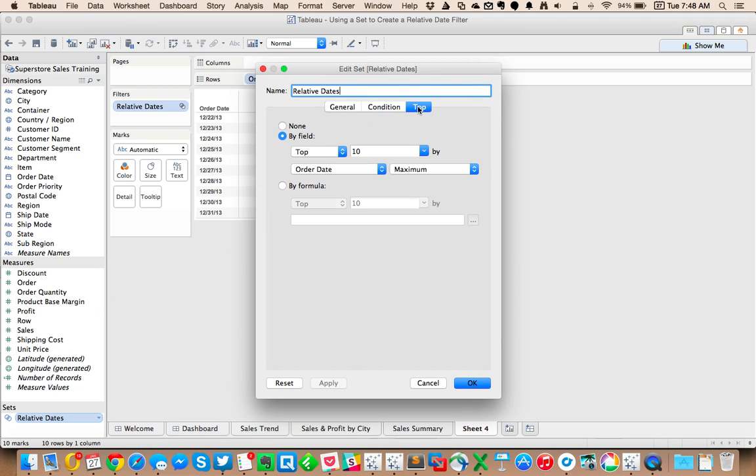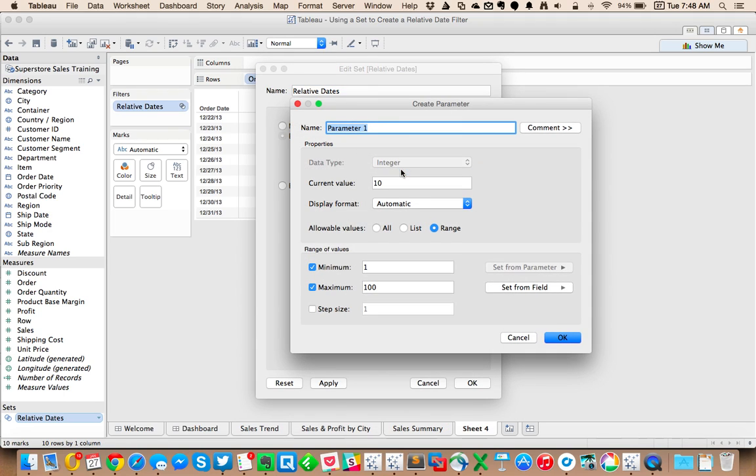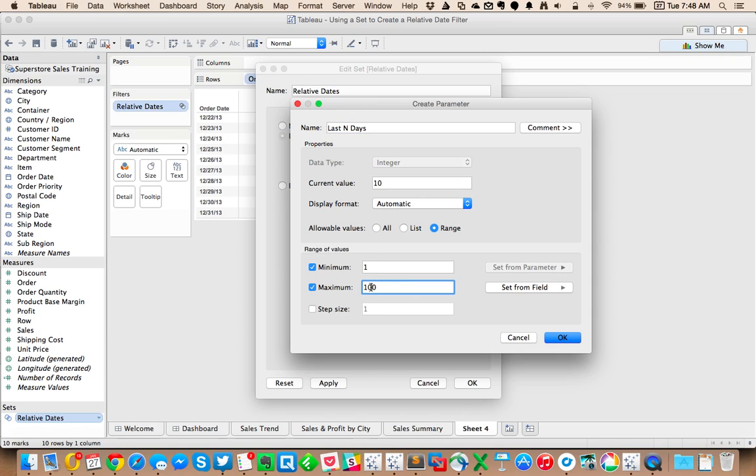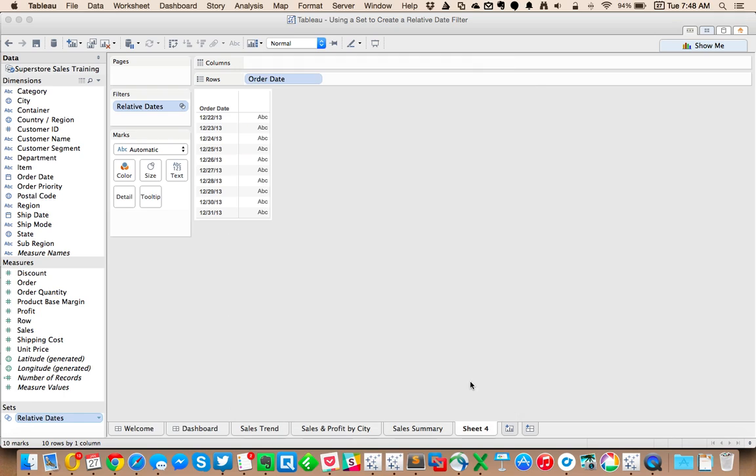So I'm going to edit my set. And instead of choosing my top 10, I'm going to create a parameter. I'm going to call this last n days. I'll leave the default to 10, and we're going to give them a range of one to maybe 365 days. So we're allowing them to pick up to a year in the date range.